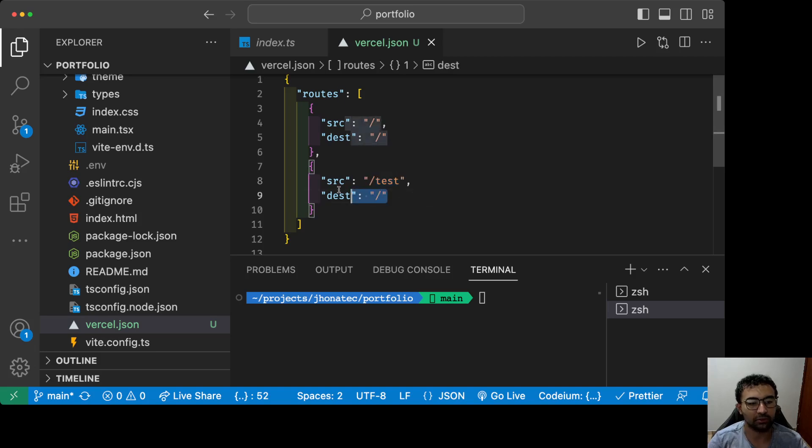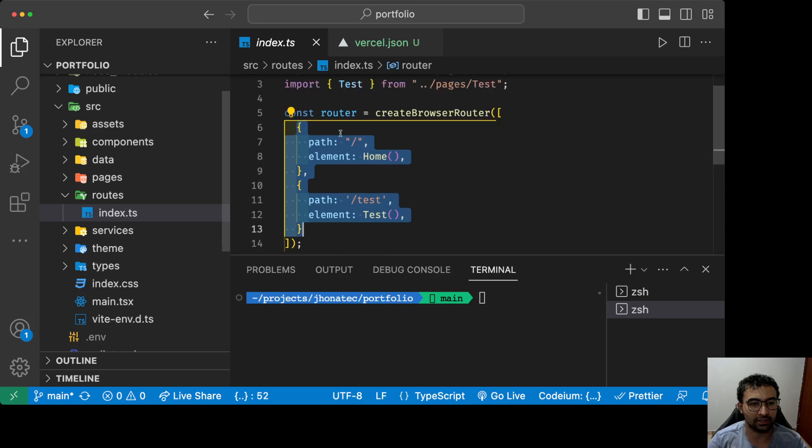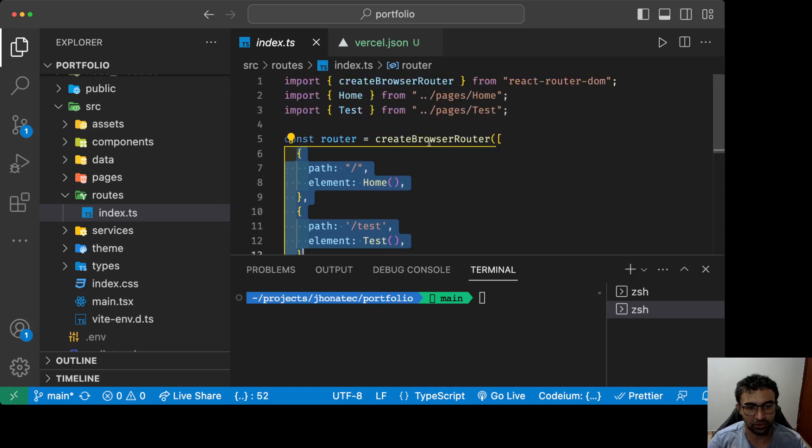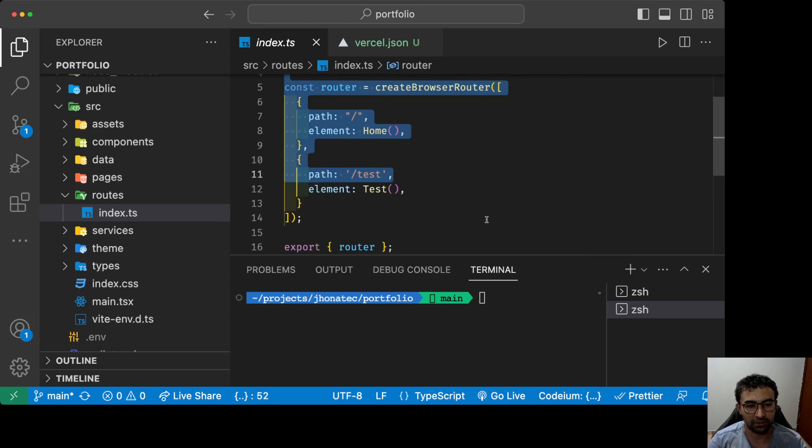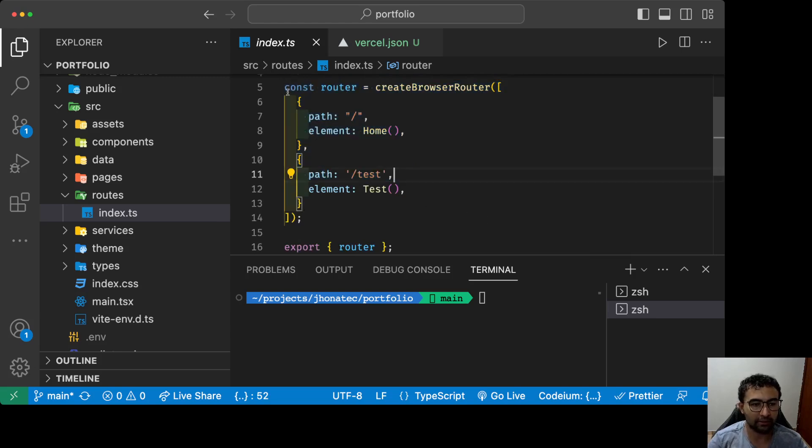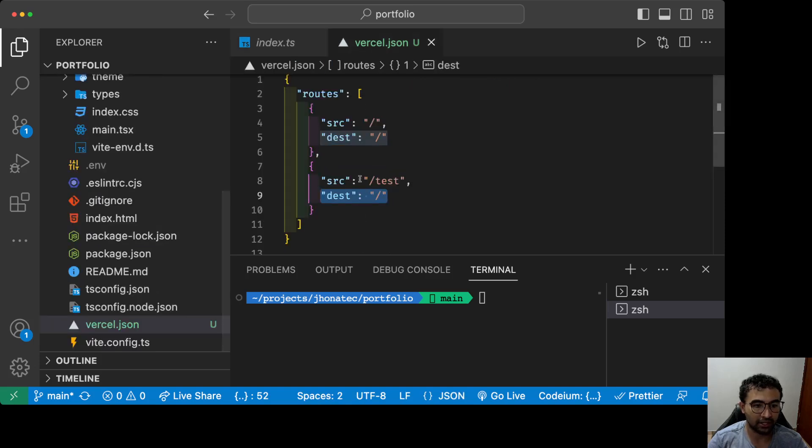Everything on slash test is gonna be handled by the main application as well because we have a structure in your React application that handles every single route, and it's gonna be handled by the create browser router.